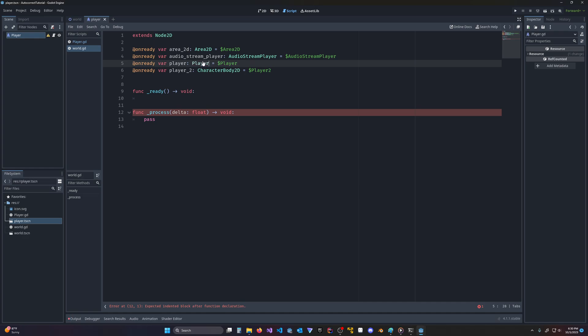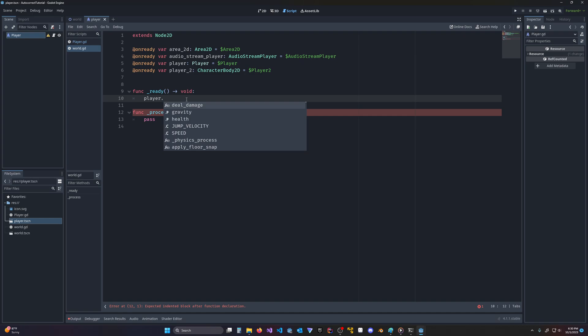And now, if we look at player, we do have the pop-up that says deal damage and health. Now, this is sometimes not perfectly reliable.